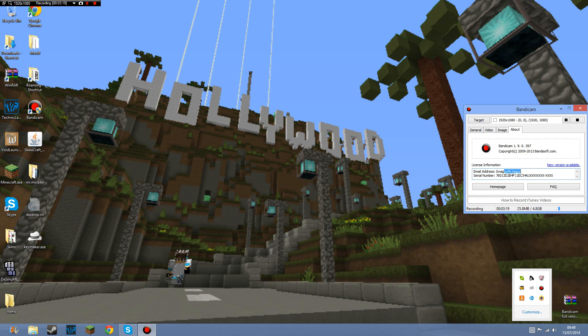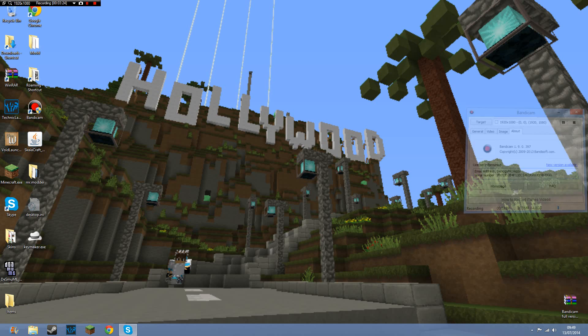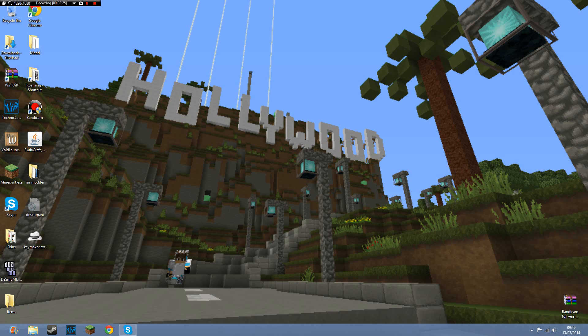So that's how you get the full version of Bandicam for free. You don't have to buy it. And as you can see, it doesn't say Bandicam at the top, that annoying watermark is gone.